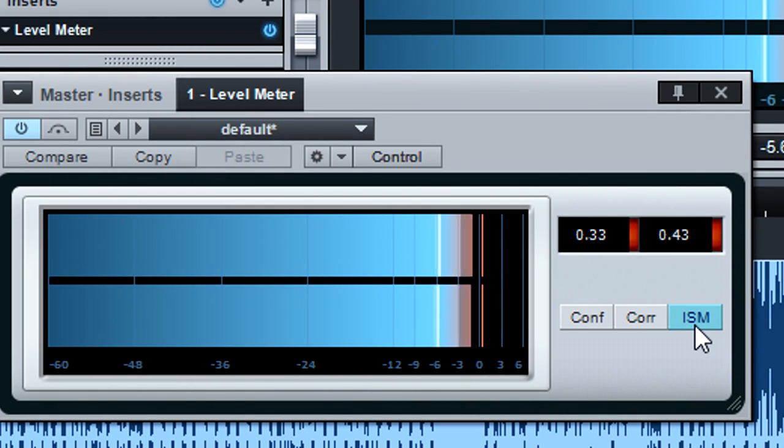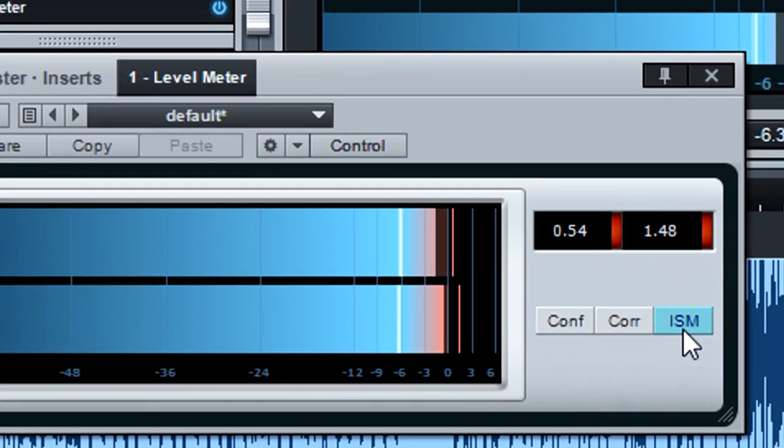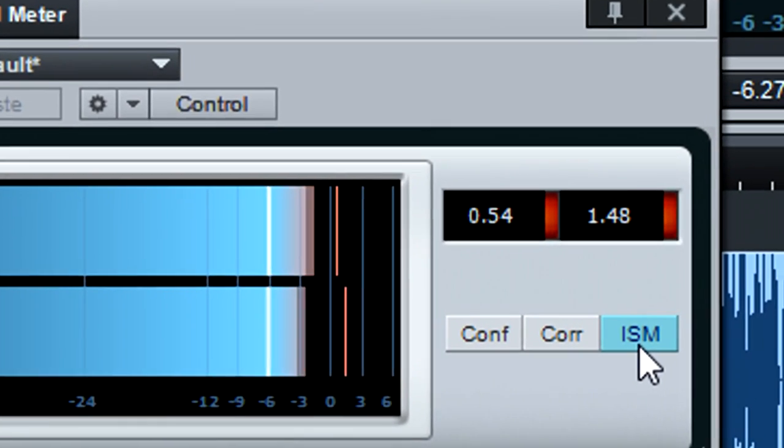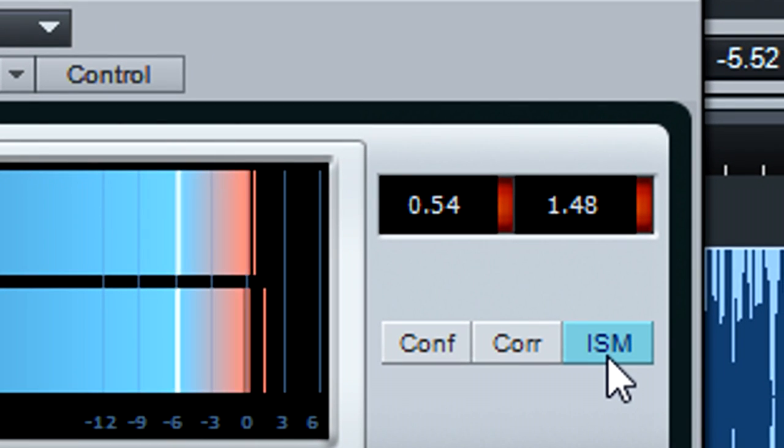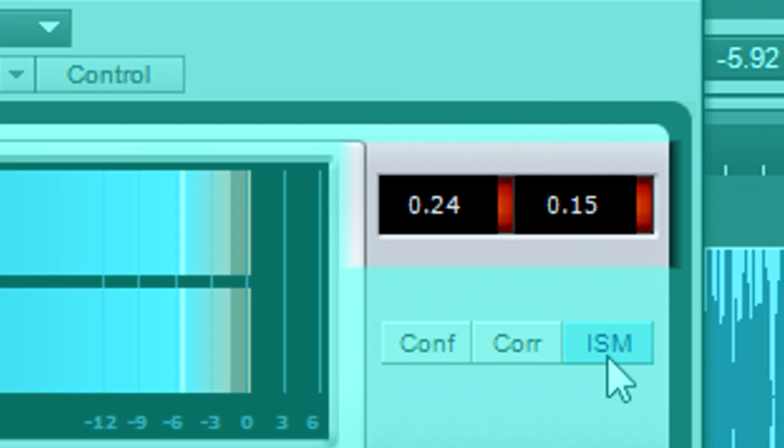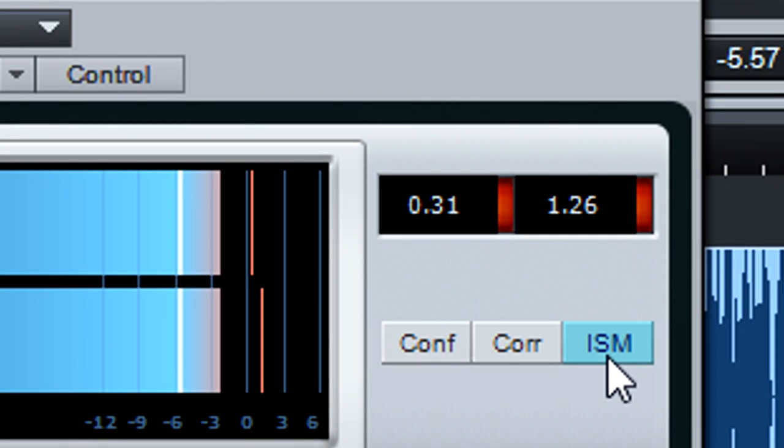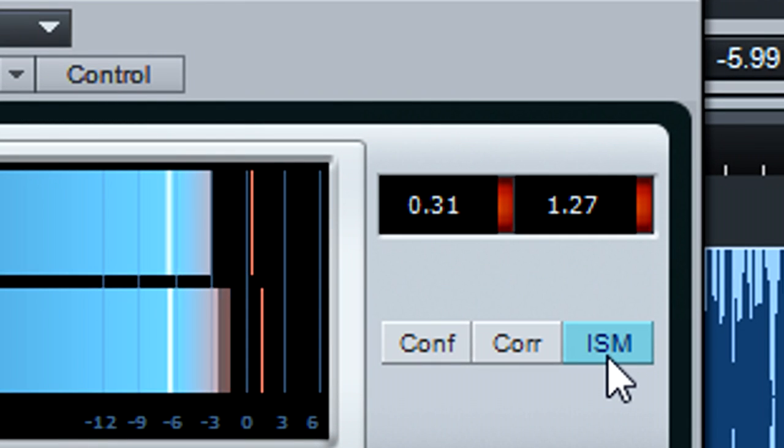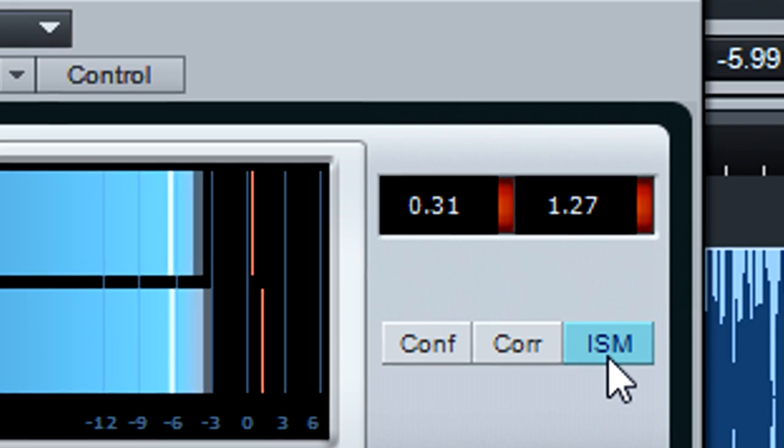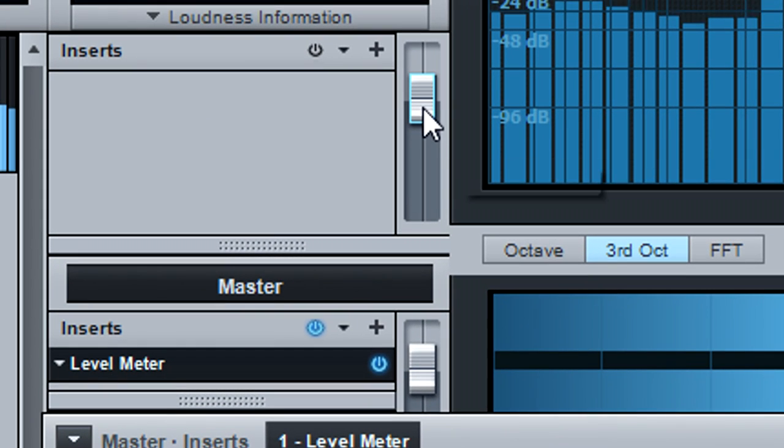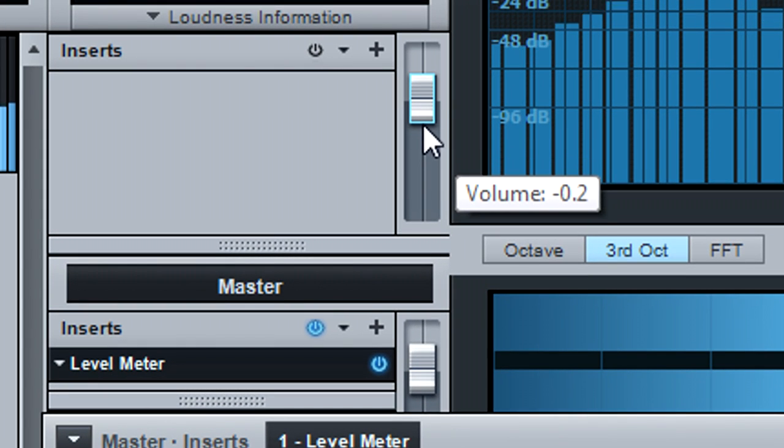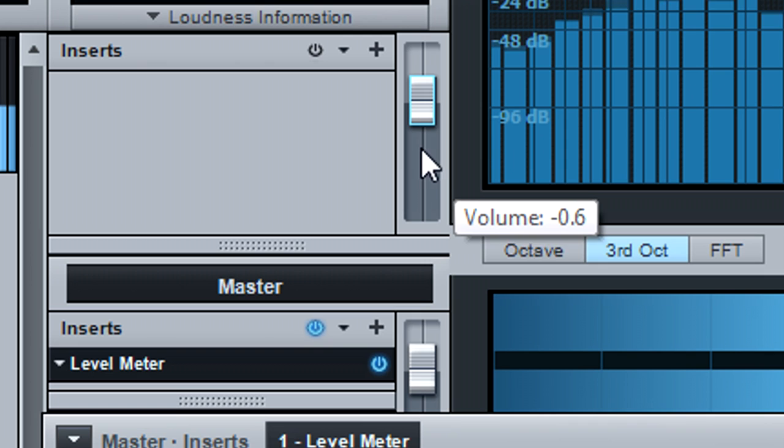This predicts whether inter-sample clipping, which isn't shown by standard meters, will occur when converting from digital to analog. A red bar indicates that inter-sample clipping will occur with the numeric readout showing the level above zero. Reduce the track's level by a tiny bit more than the amount shown on the numeric readout.